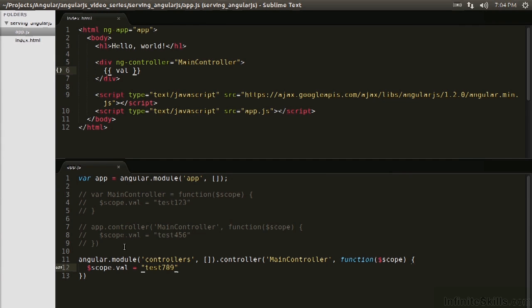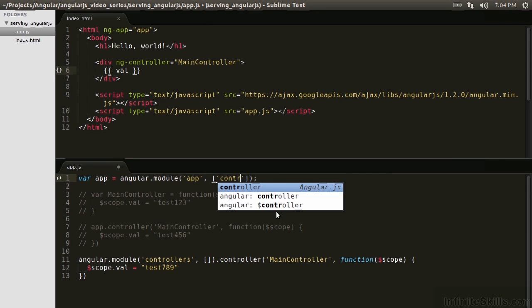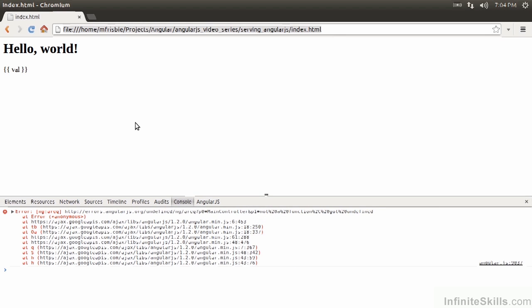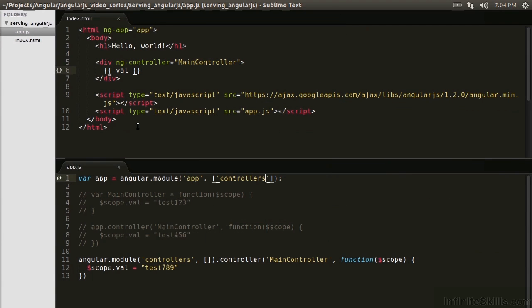So although we declared a module on Angular, the app itself doesn't know it needs this module. So we need to say, hey, you need this module because it's got some stuff that you want. So controllers is added as a dependency. So this lists this as a dependency. And now this should work. Boom. Test789. Okay. So great. This works.